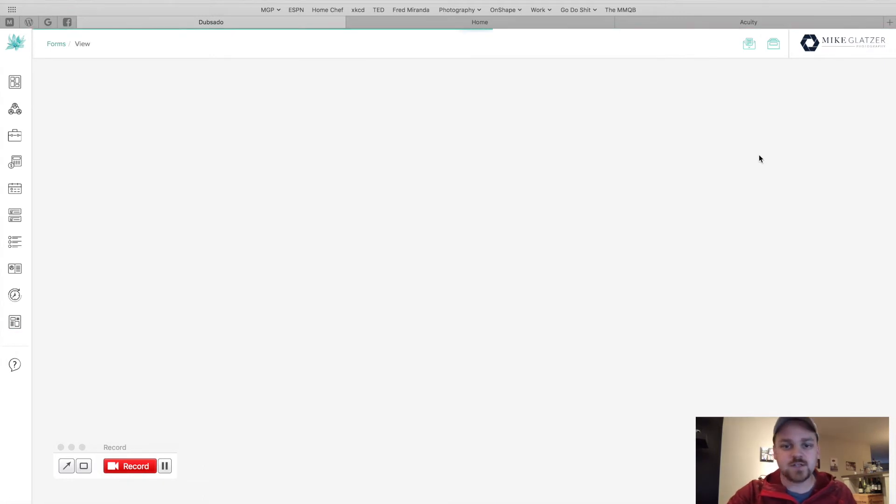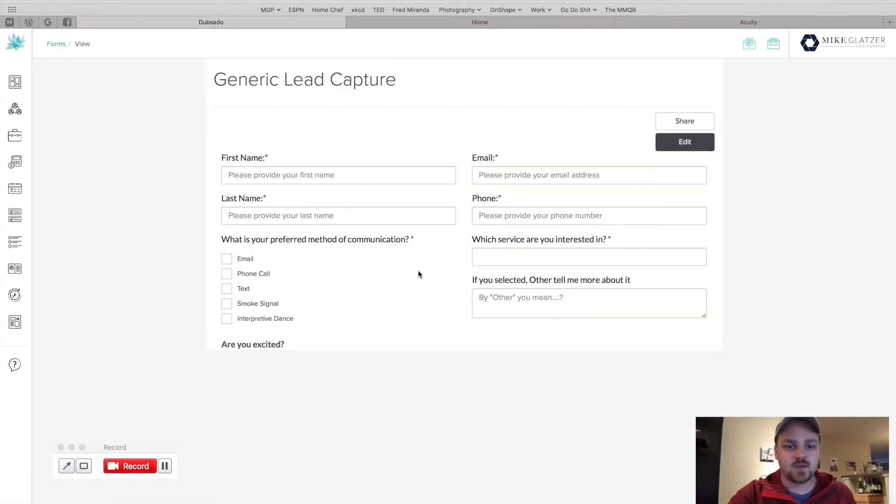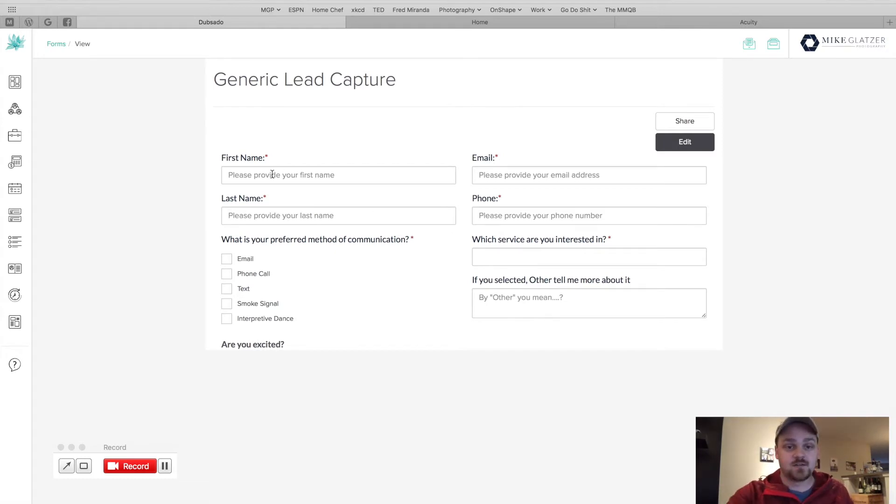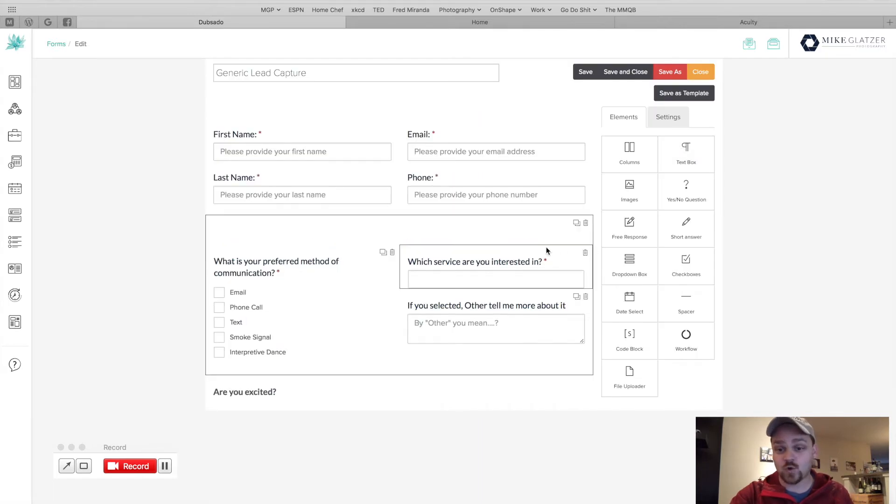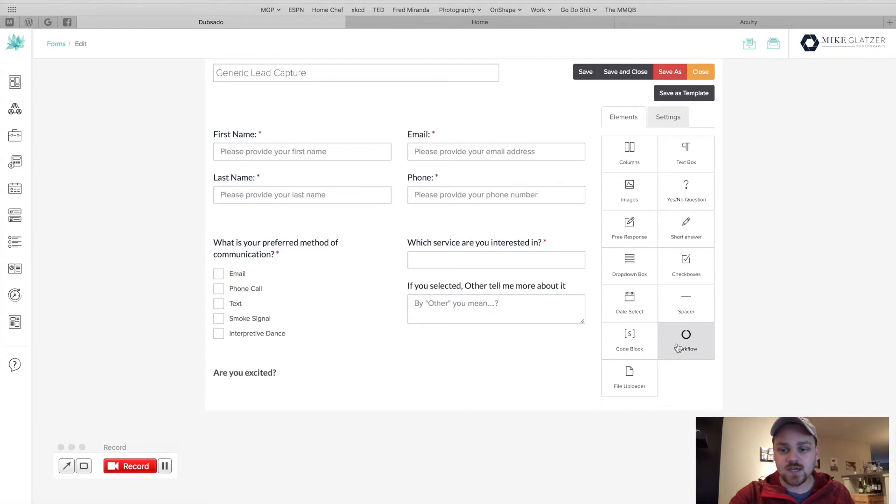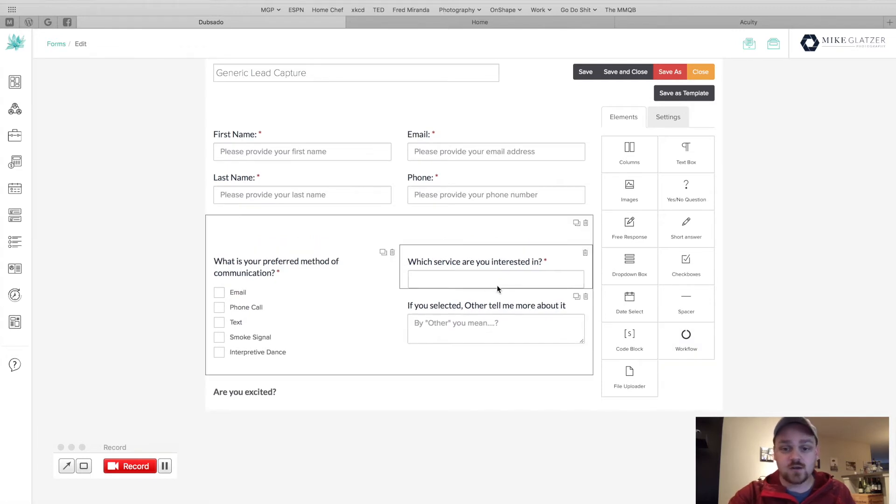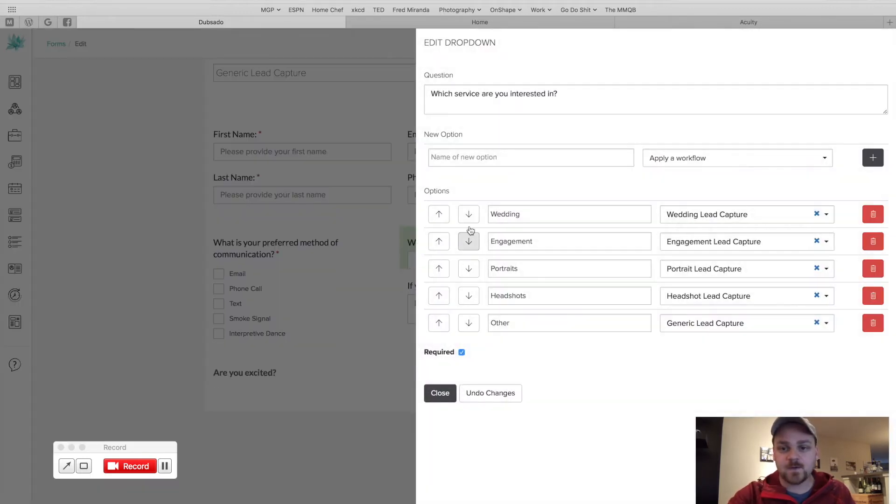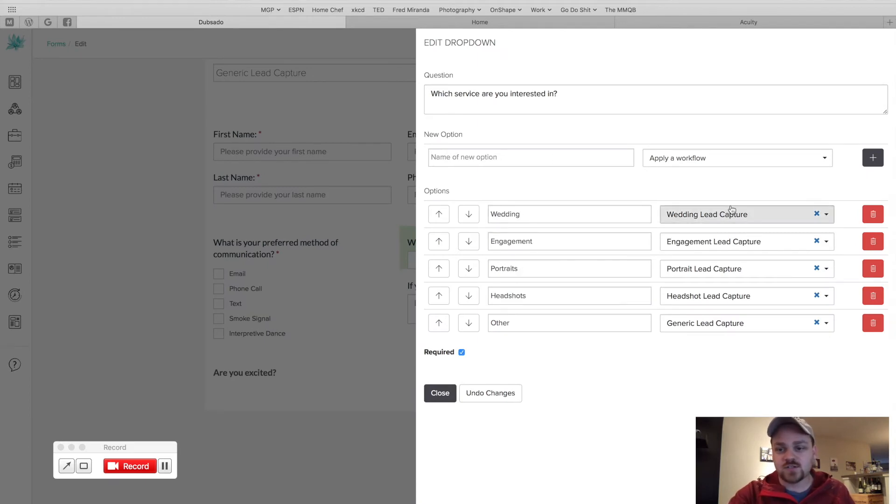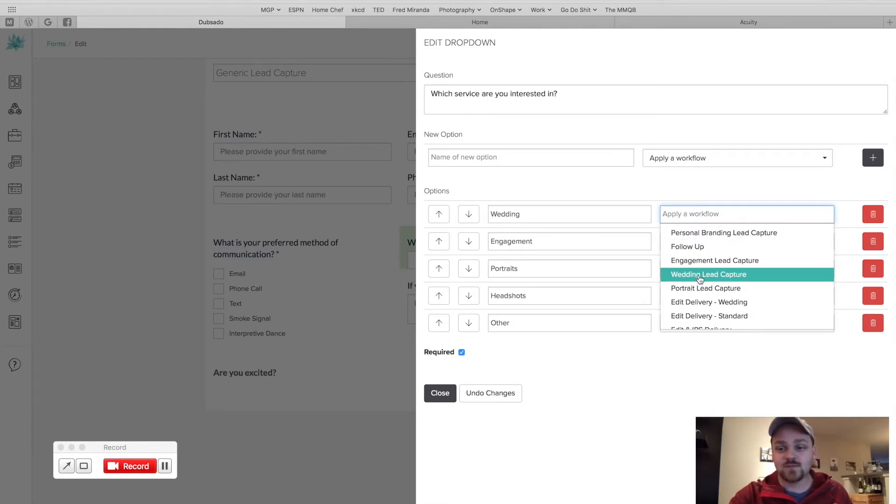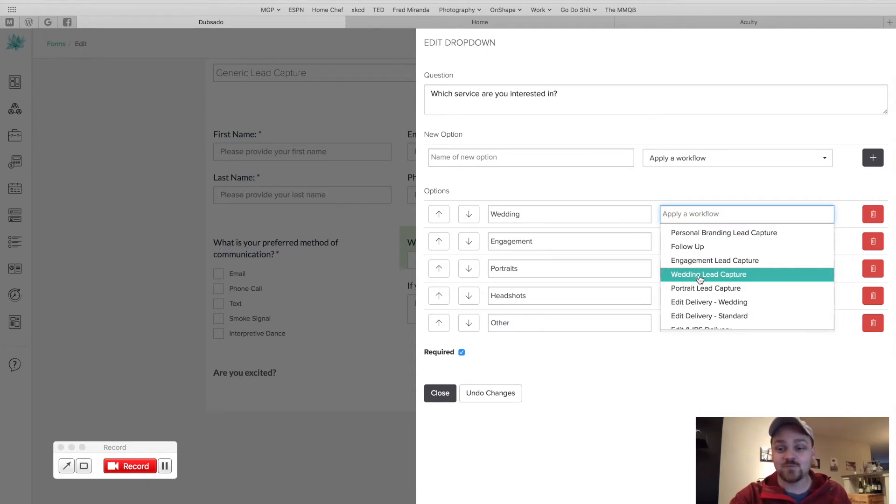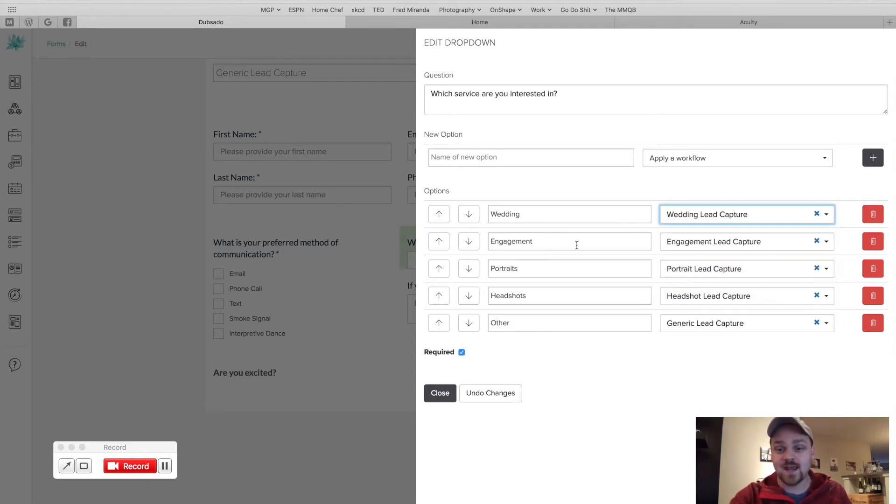Let's start with the generic lead capture form. This is the thing that now pops up on my website. First name, last name, all this good stuff. So let's go to edit. So you can see how that dropdown workflow spin button works. This is the key right here. It's this button here when you're building it. Workflow. We're going to click on it. See the edit. Which service are you interested in? Wedding, engagement, portraits. This dropdown, apply a workflow.